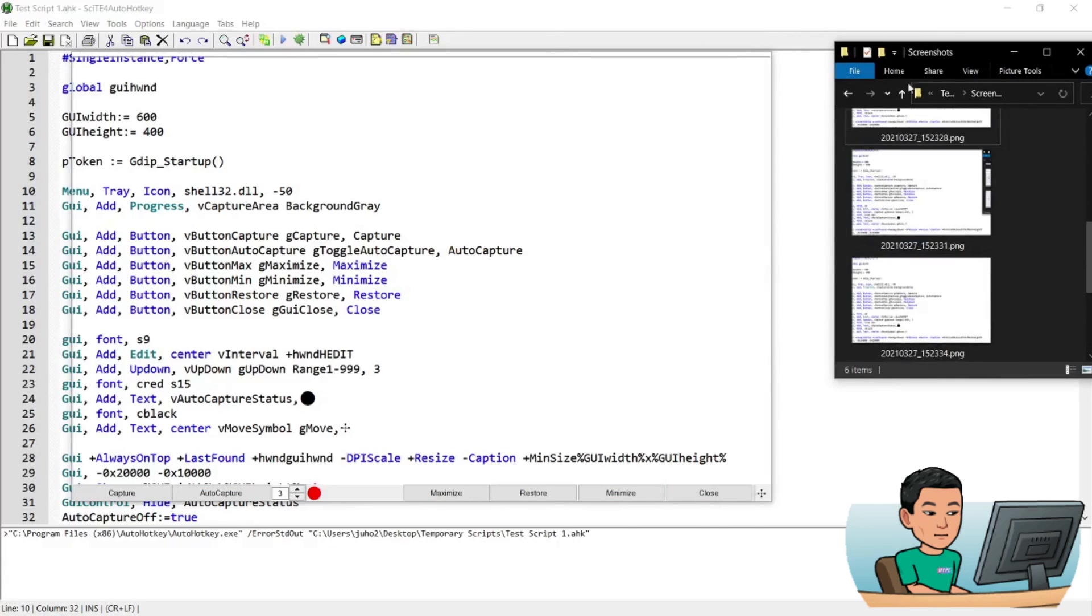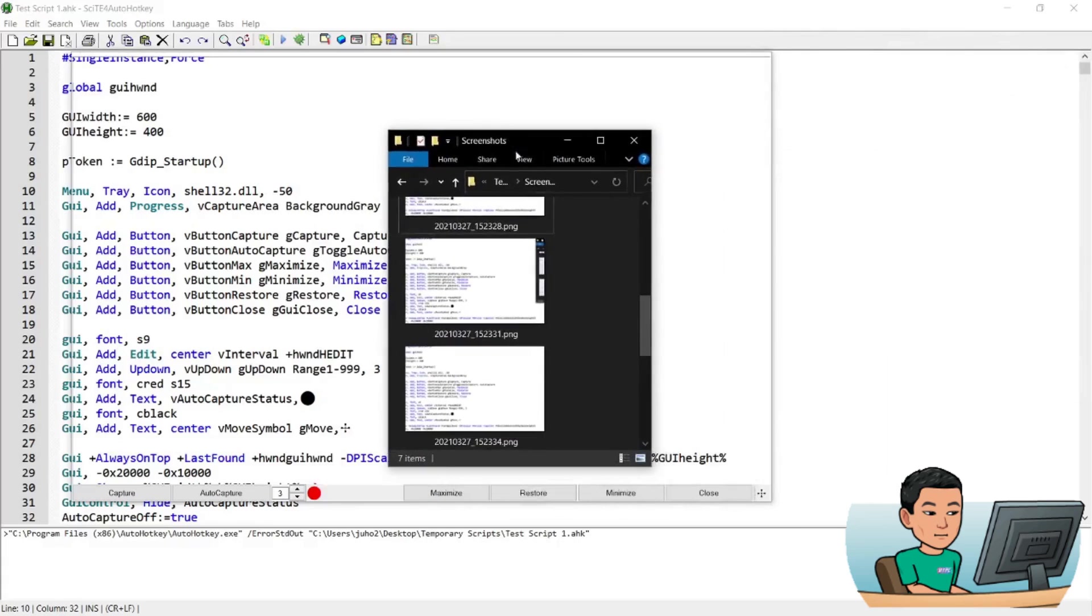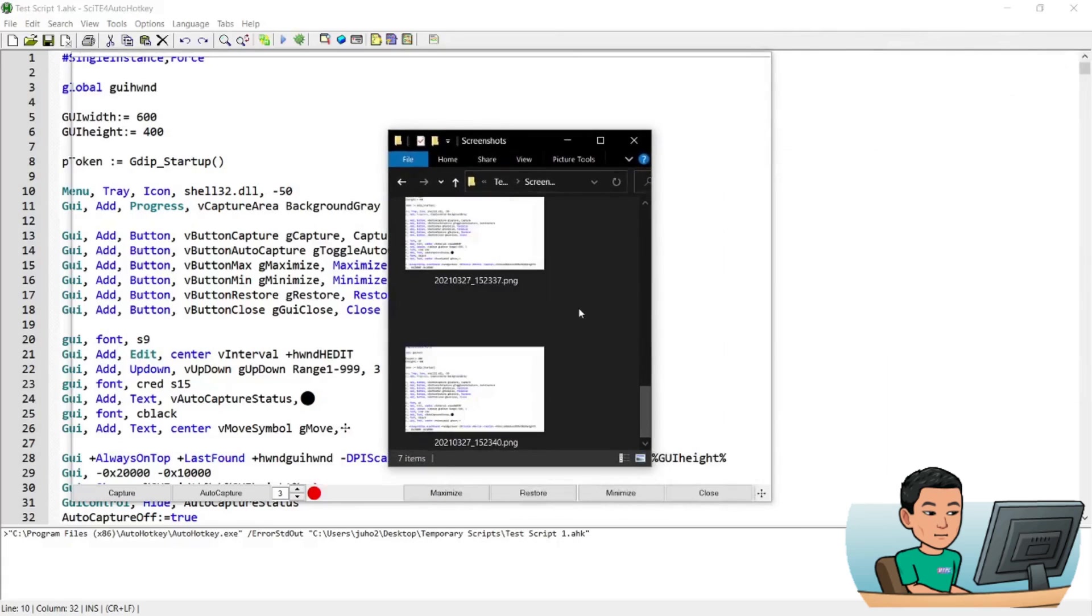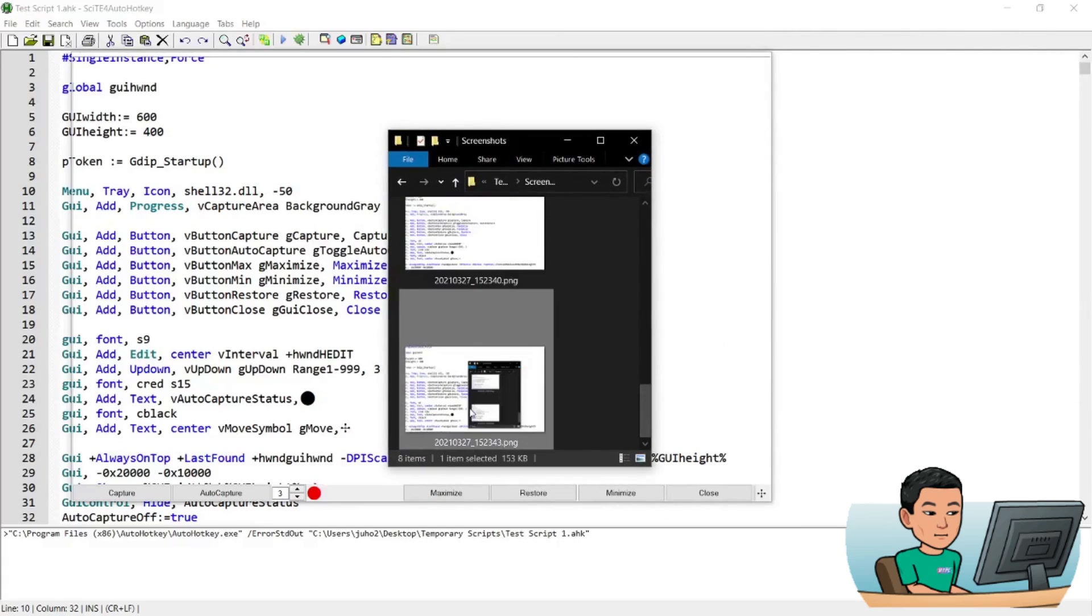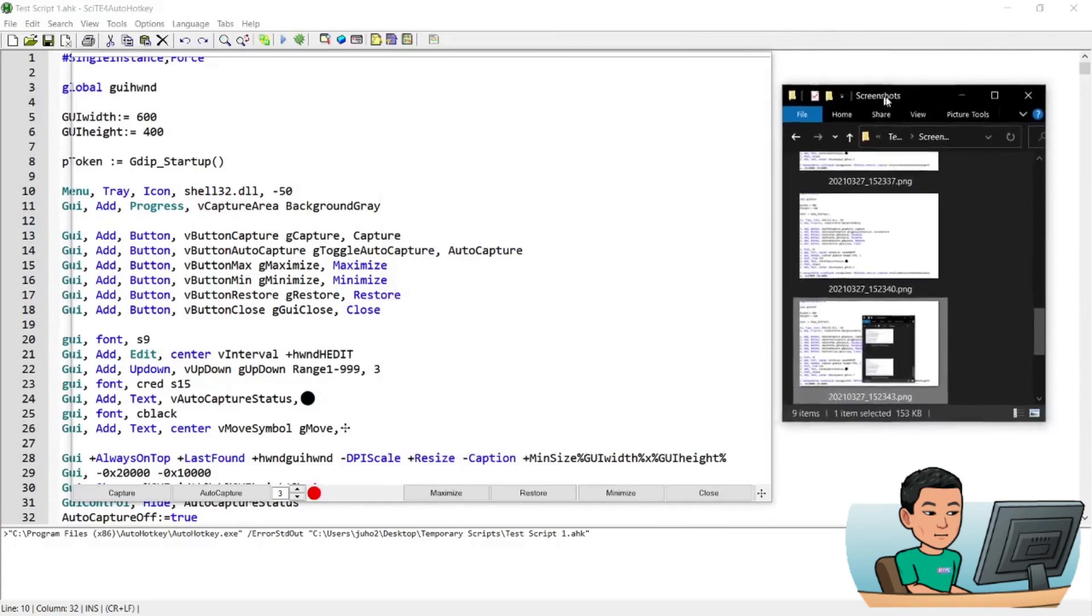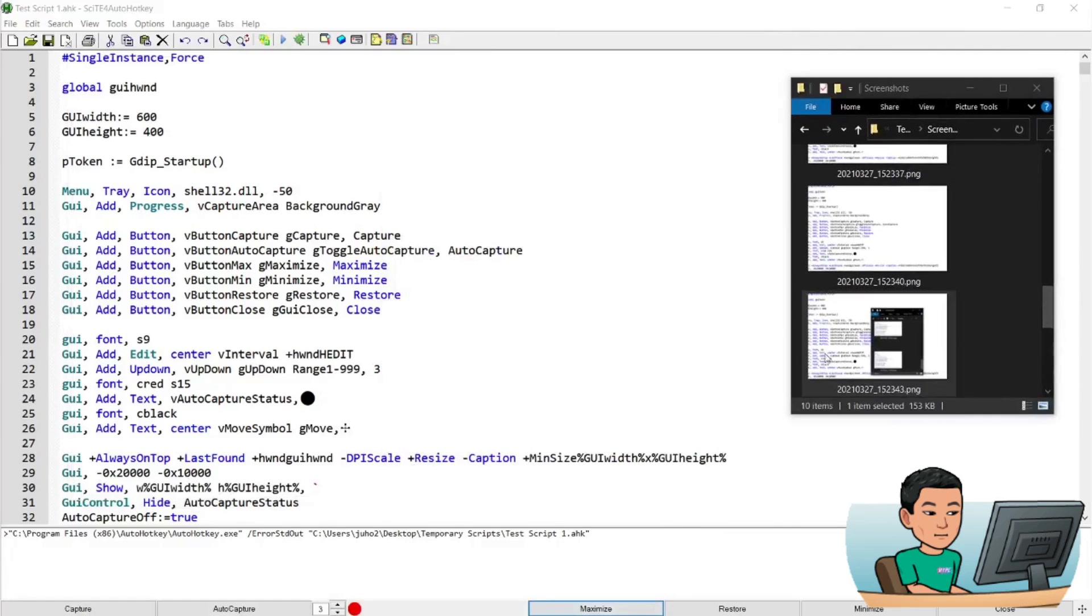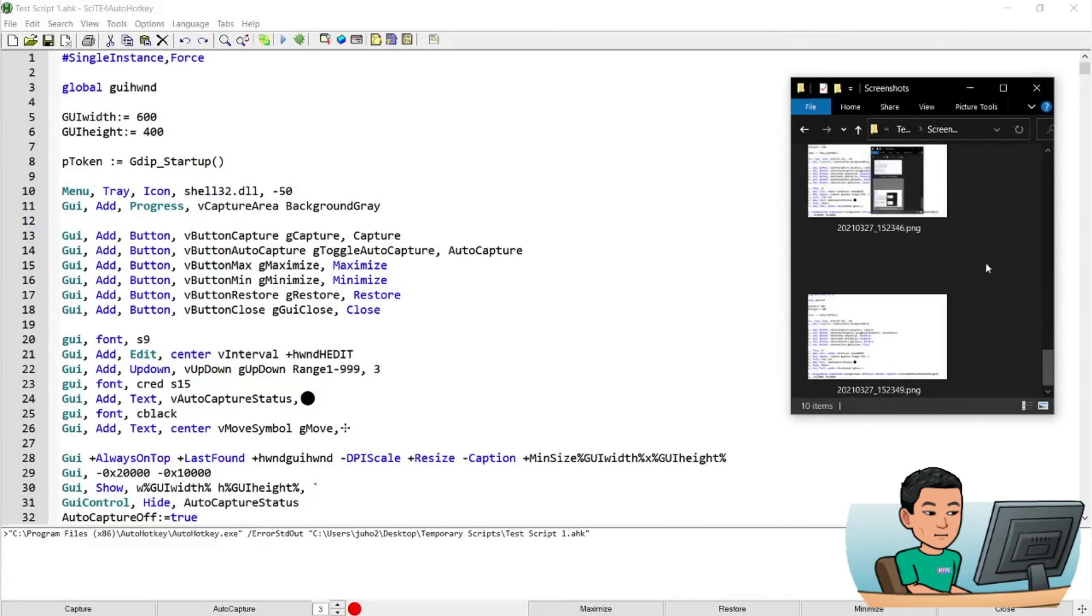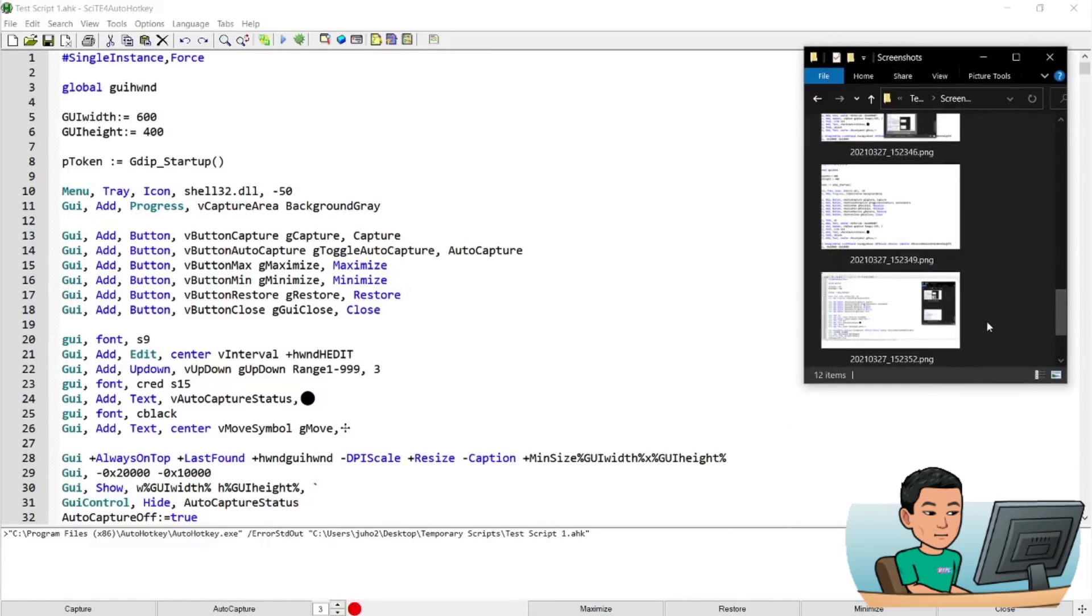I can move this folder inside as well to see that's being captured as well. I can move it out and I can also maximize this to take a screen capture of everything. So now it's taking the whole screen.